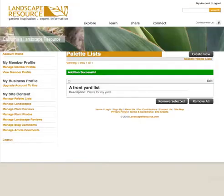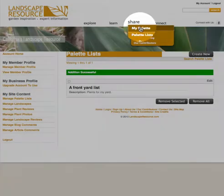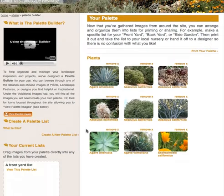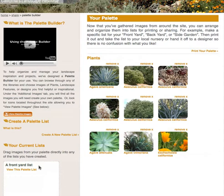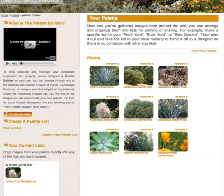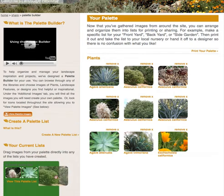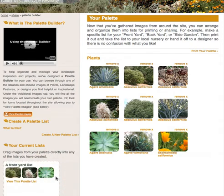Once a list is created, return to Share My Palette. You will see your newly created list on the left hand side column. Now, simply drag and drop the requisite images into your new list. Optionally, the list may be shared in the community palette list for others to view.